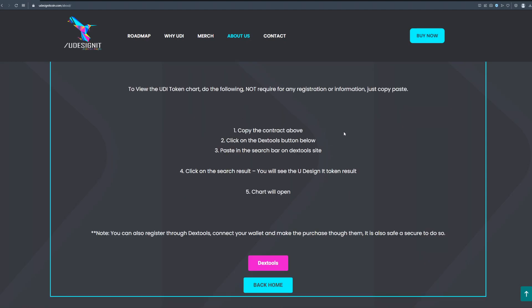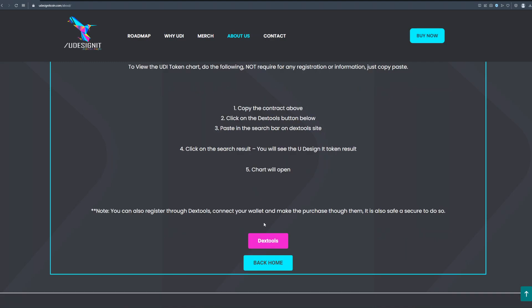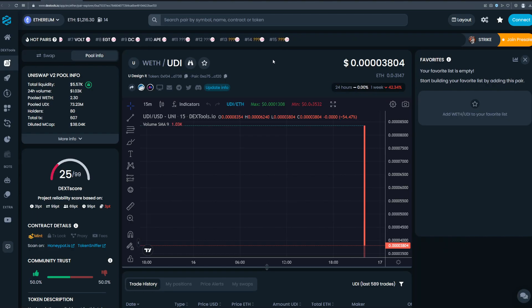This is the UD contract address that you can see right here on the screen. Like I said you have a complete instruction on how to buy it. This is also really important information: you can also register through Dex Tools, connect your wallet and make the purchase through them. It is also safe and secure to do so.